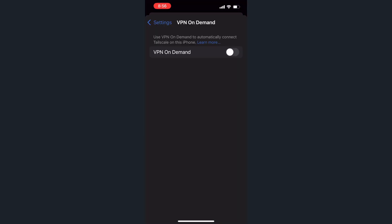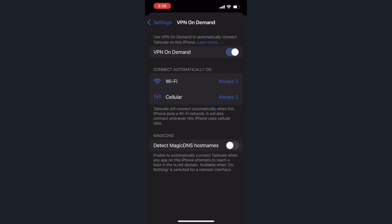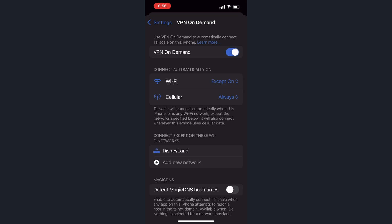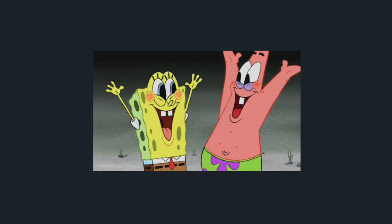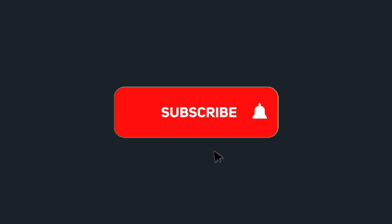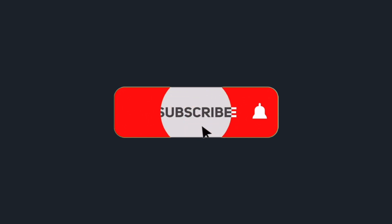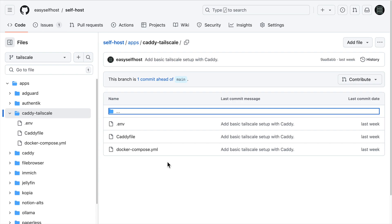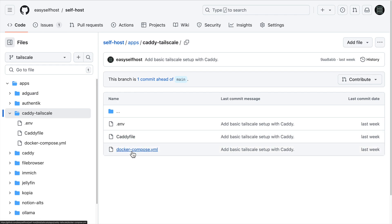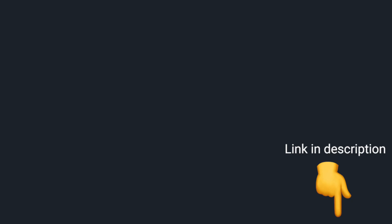Just like with Tailscale, we can also enable the DNS on-demand feature to automatically connect to the VPN when we leave the home network. That brings us to the end of this video. If you found it helpful, please consider subscribing for more content like this. You can find all the configuration files on GitHub. The link is in the description below. Thank you for watching.